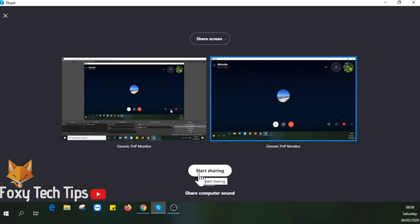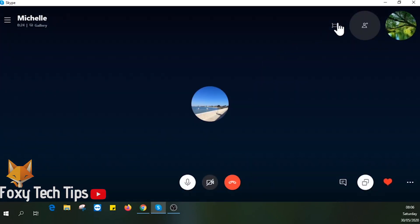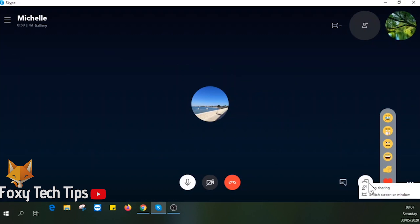Click start sharing to begin. Your screen is now being broadcast live to the people on your call. You can cancel it anytime by hitting the screen share button again and then clicking stop sharing.